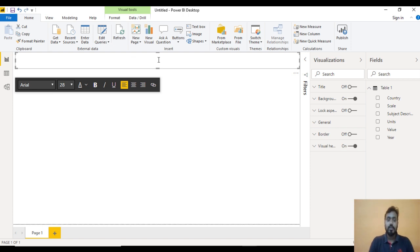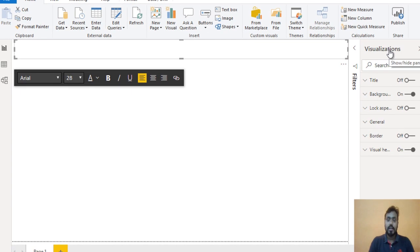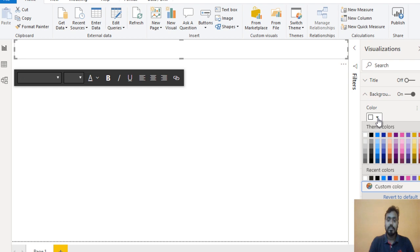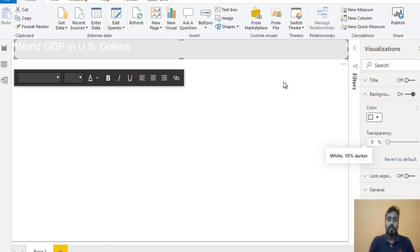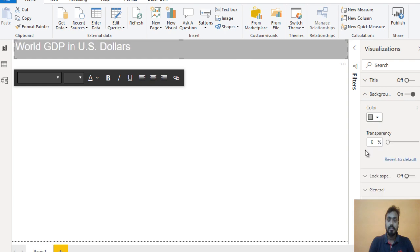Next we need to set the background color for this text box. Go to the Visualization format panel and here we can see Background, which is currently white. Let me use a darker green color — a little bit like this. Now it looks good.